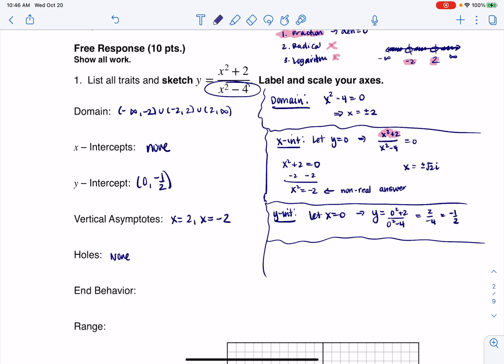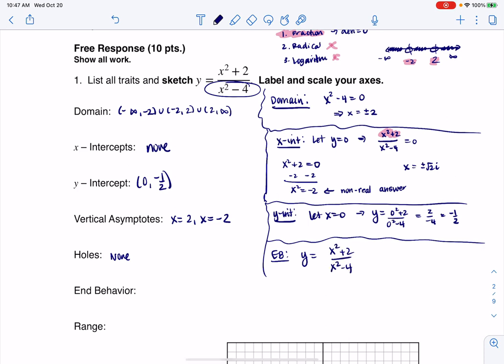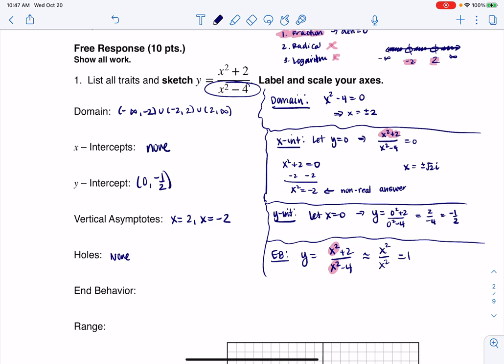Now for end behavior on a rational function, you always look at the degrees of the polynomials in the numerator and denominator. The highest degree in the numerator is x², and in the denominator it's also x². For end behavior, we only care about those largest-degree terms. So y behaves like x² over x² in the long run, which is just 1. So I have a horizontal asymptote at y equals 1.